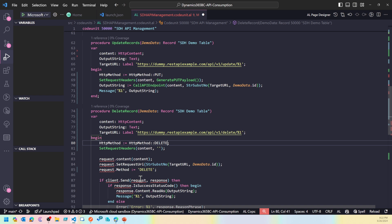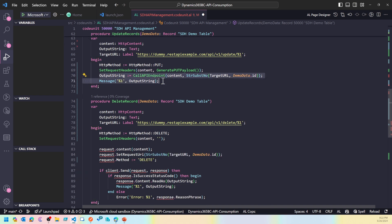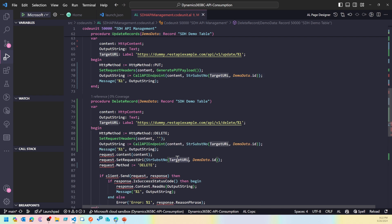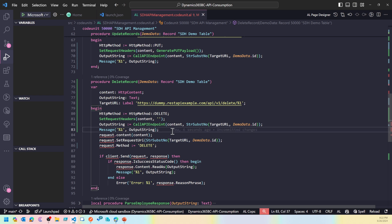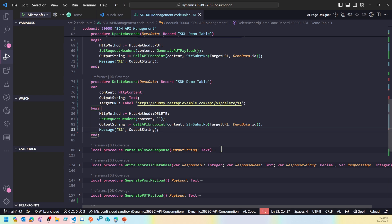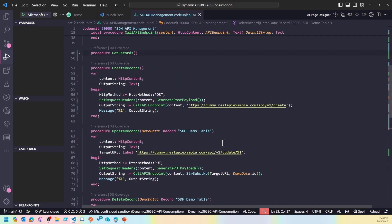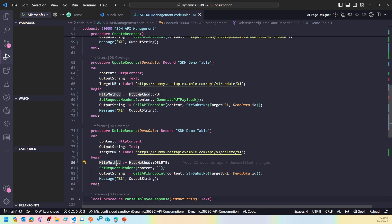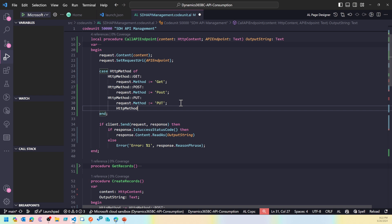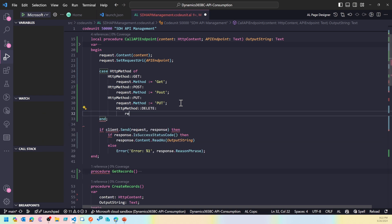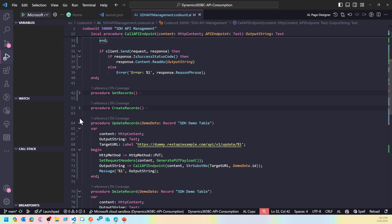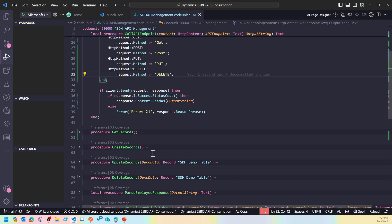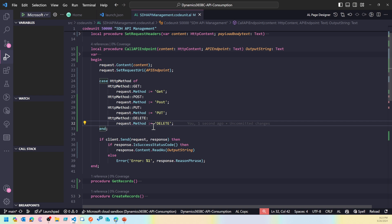Last but not least, let's remove the client from the delete method and remove those two variables, then set the method to DELETE. The request URI comes dynamically the same way. Everything else looks cleaner. I also need to add the DELETE case in the main function: if HTTP method type is DELETE, then request dot method becomes DELETE. So I'm doing get, create, update, and delete record.